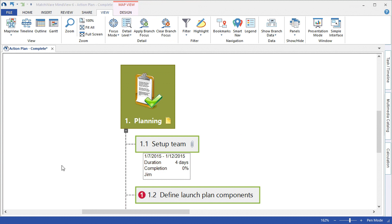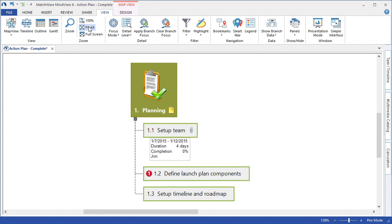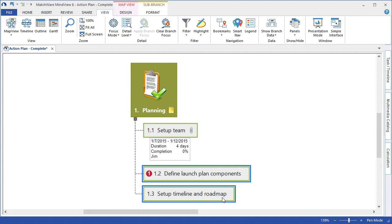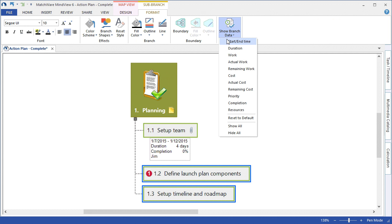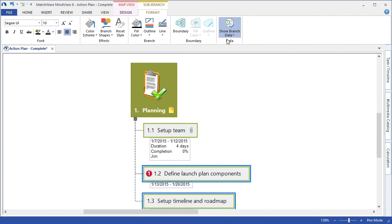To expedite this tutorial, I've added additional task information to the following branches. I can choose to highlight such branches, and under the Format tab, as well as the right-click menu, I can choose to display that branch data.